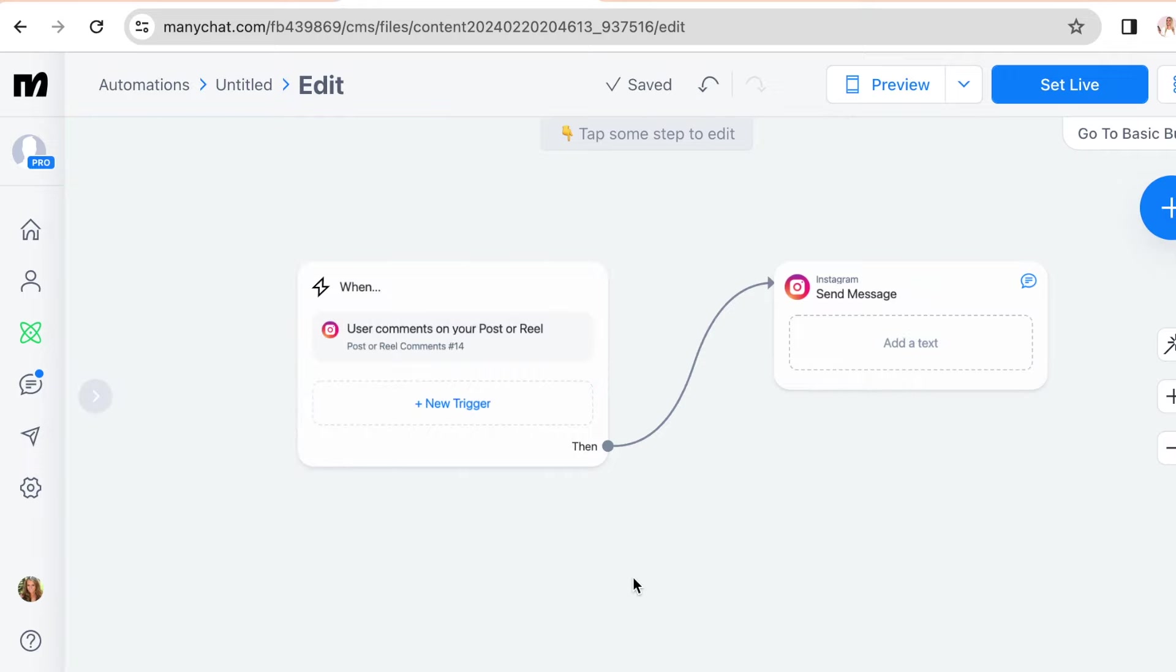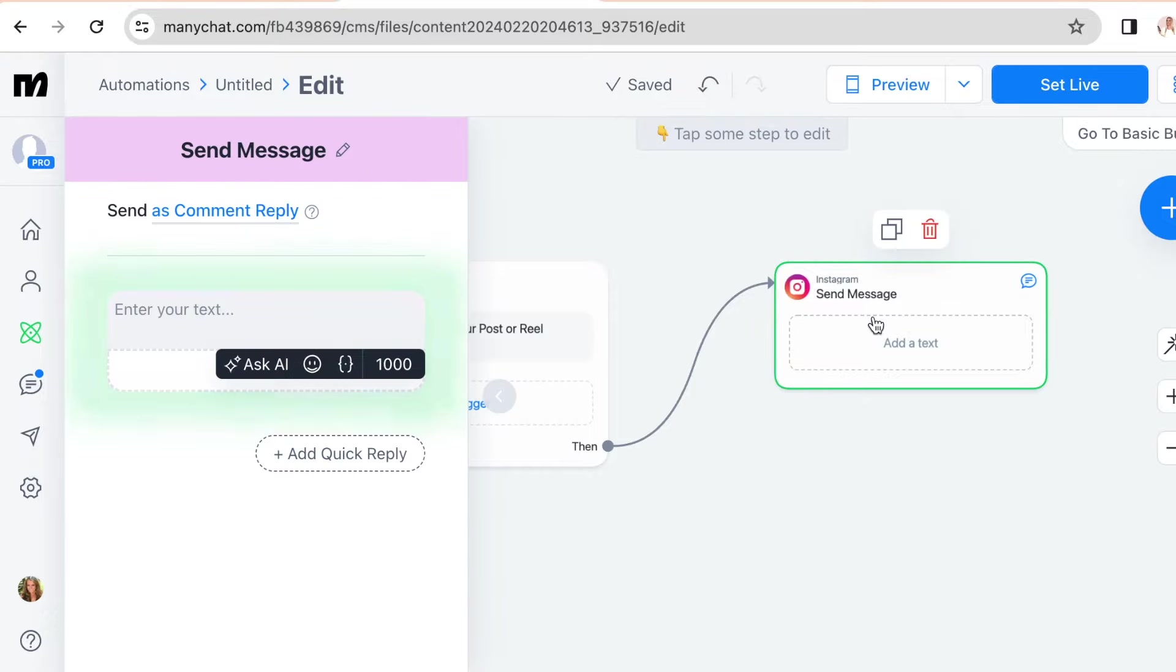So now we're going to go to step two, which is the DM. So this is pretty straightforward. Just enter your text here.